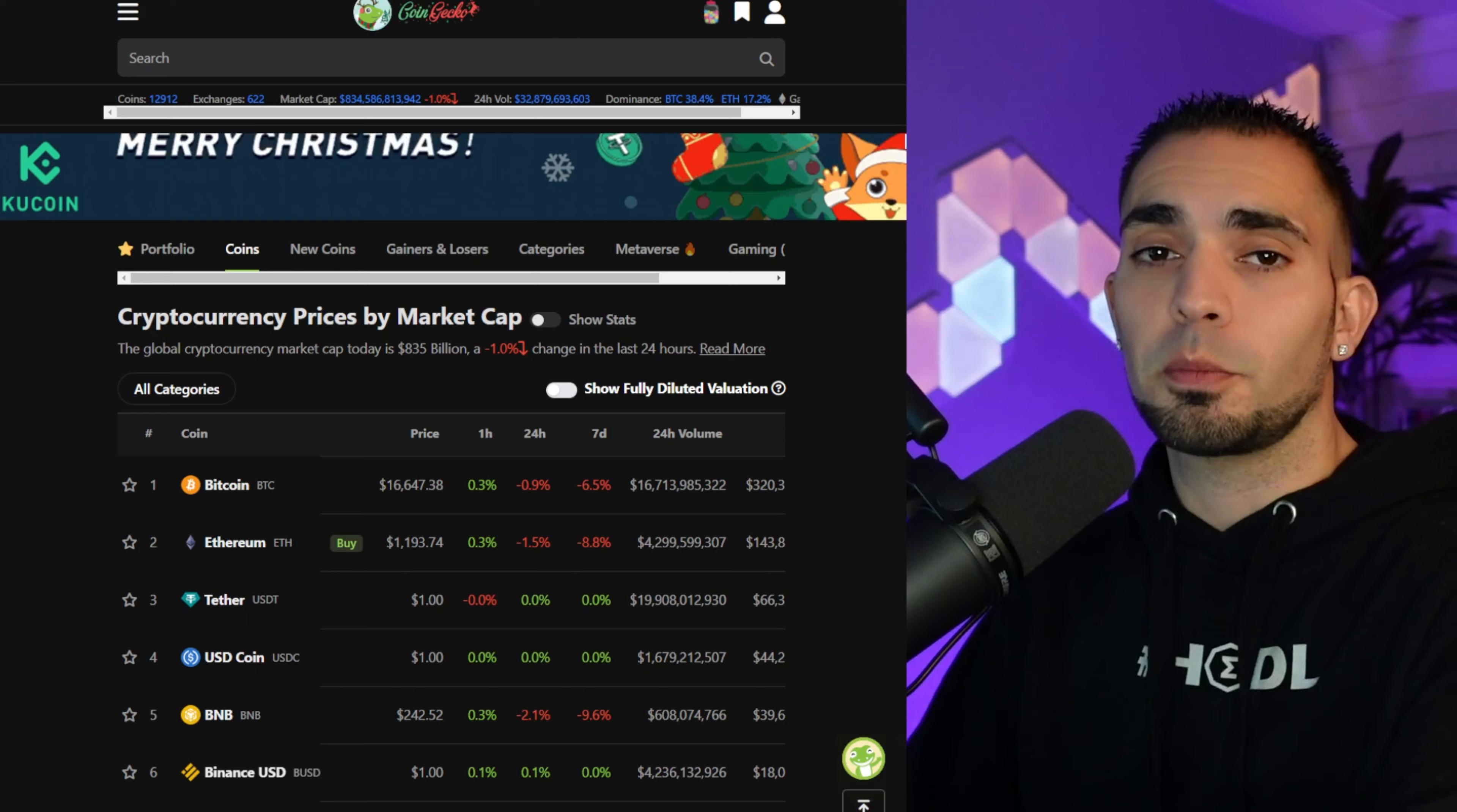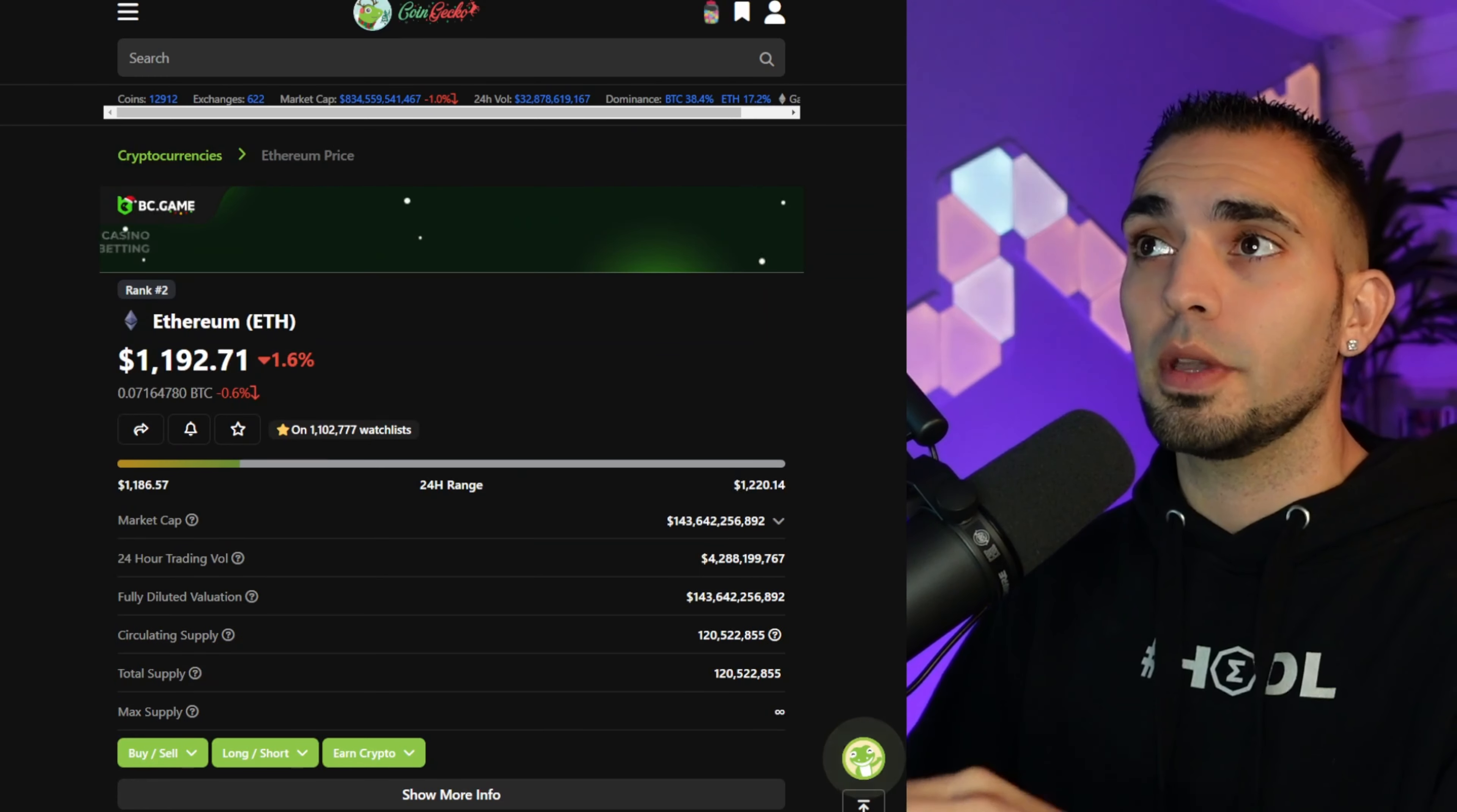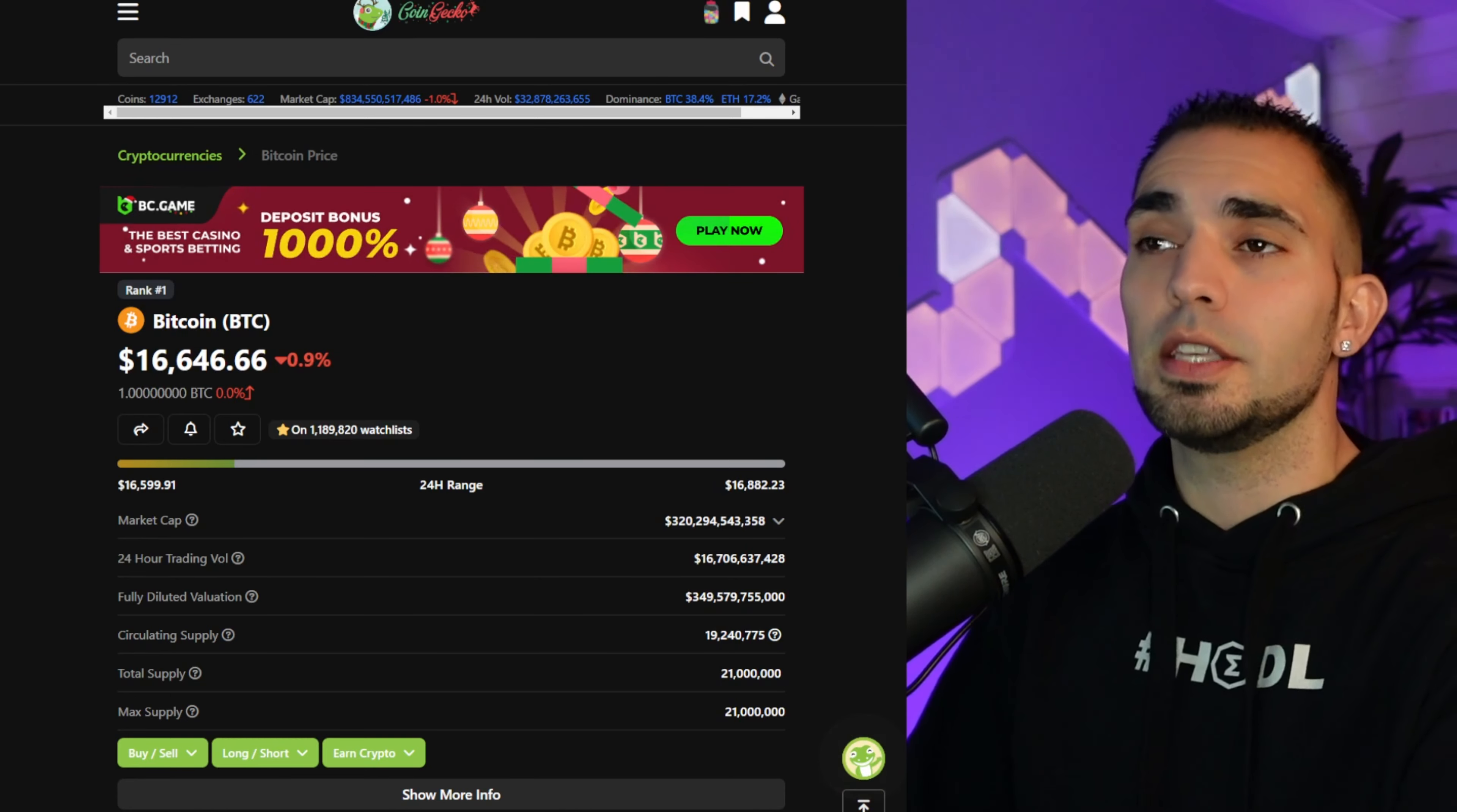All right, so real quick here we are at CoinGecko. This is where I got the previous all-time highs and the current prices of these coins in this spreadsheet that I'm going to show today.